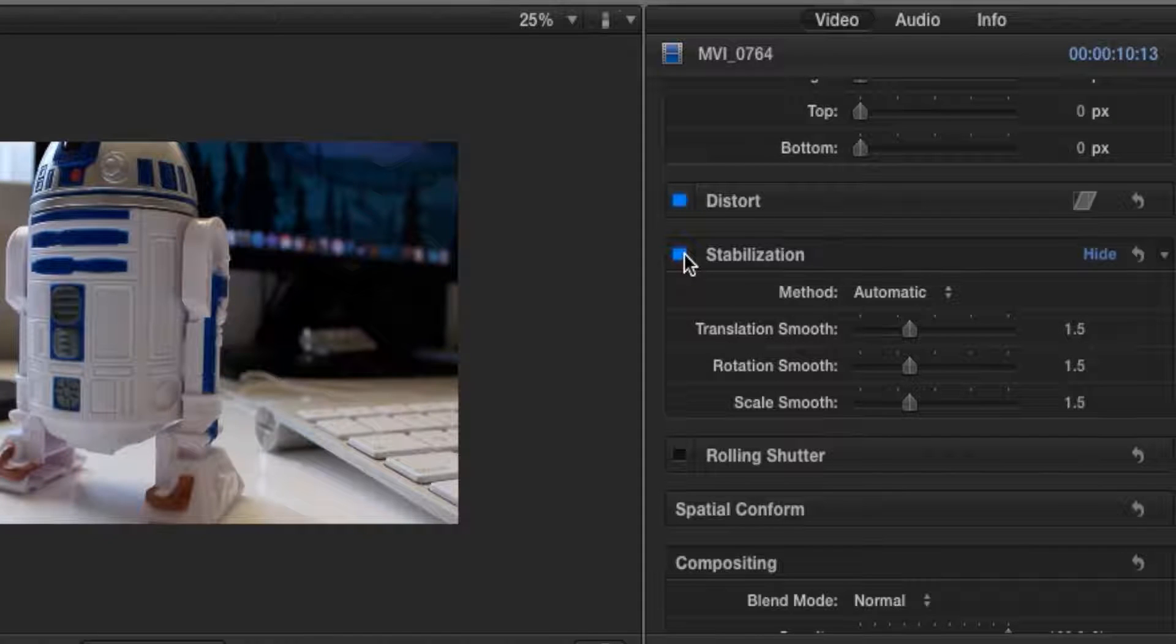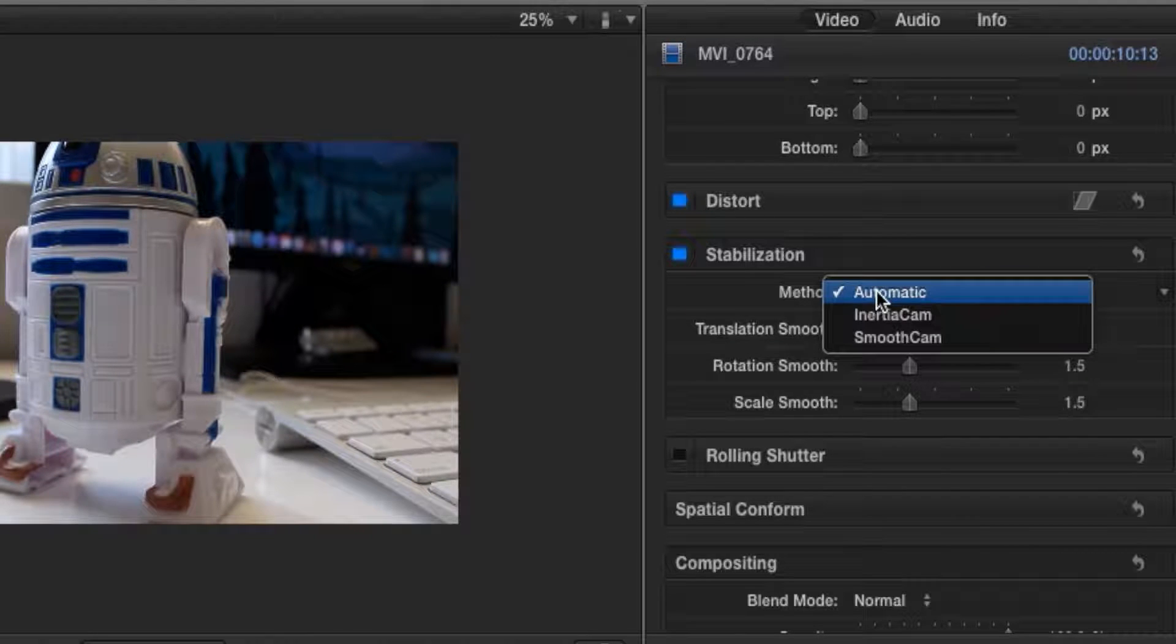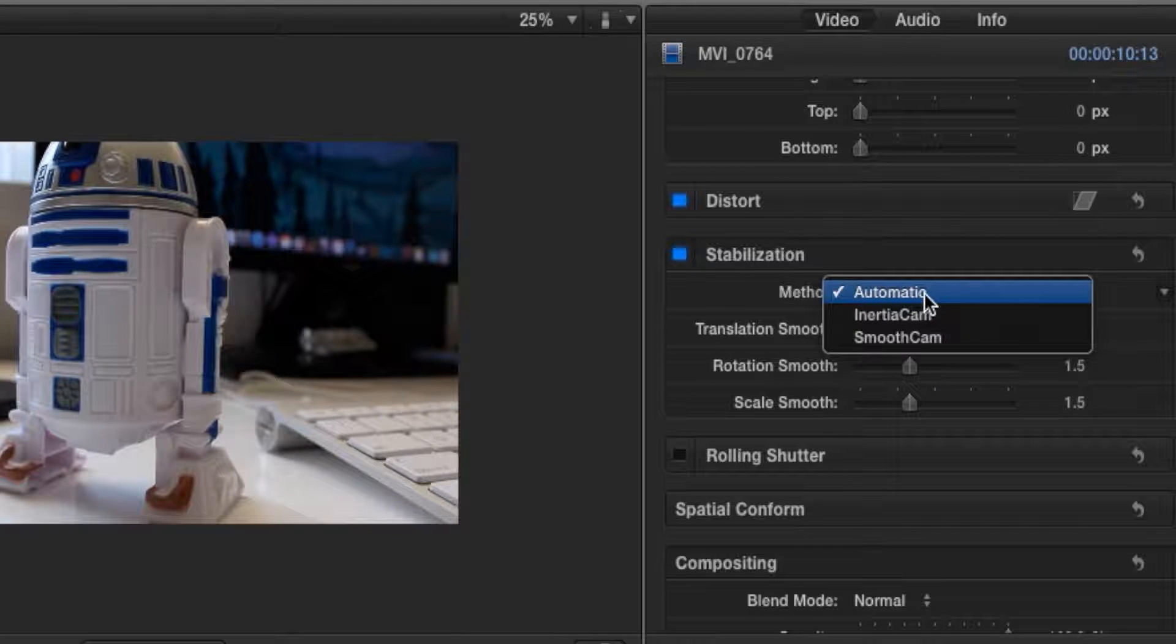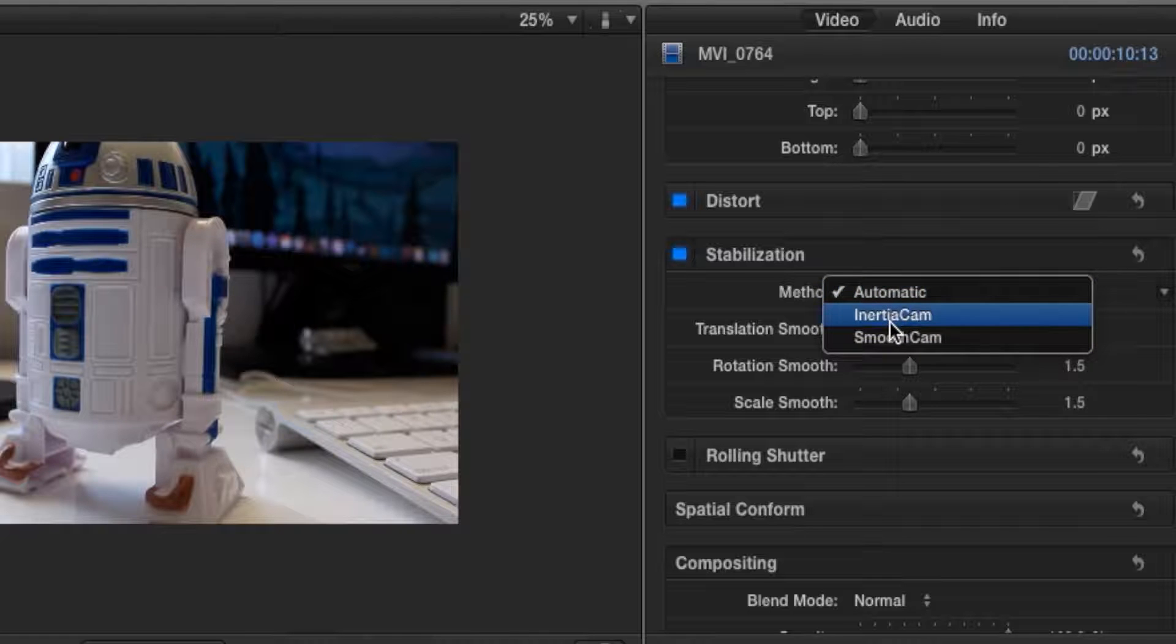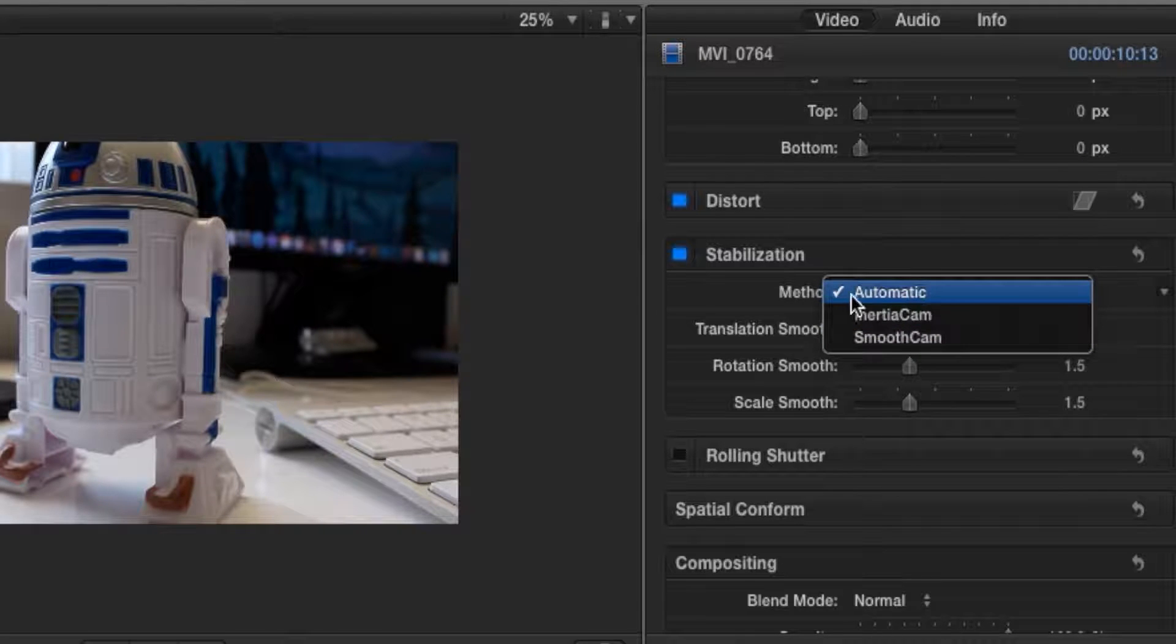So we go and highlight that by clicking on this square over here. Now we click on stabilization and we can choose the method. I usually like to choose automatic or smooth cam since they pretty much do the same thing. I'm not really sure about inertia cam, but I'm just going to keep this at automatic.